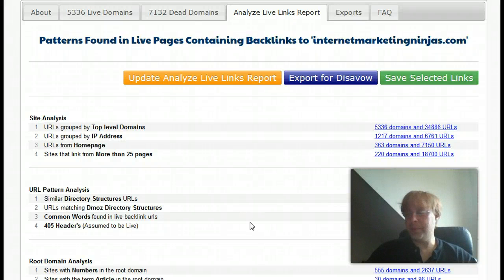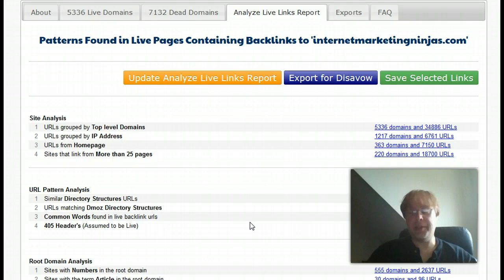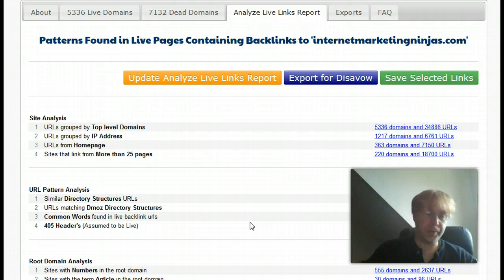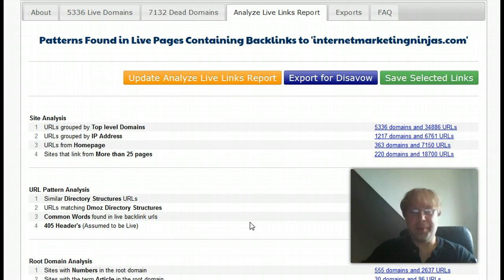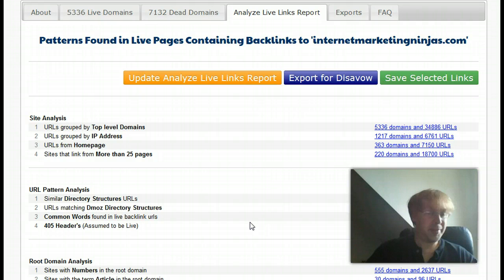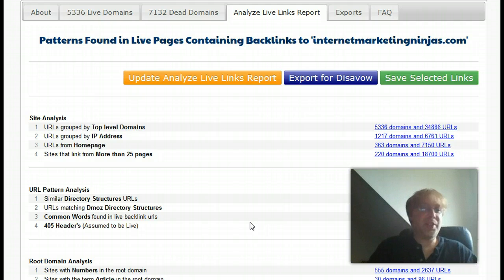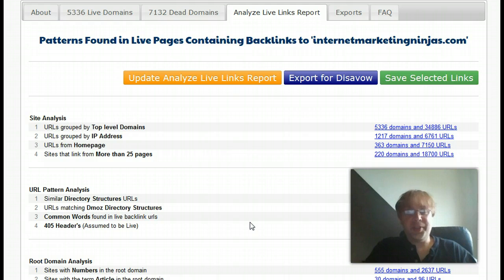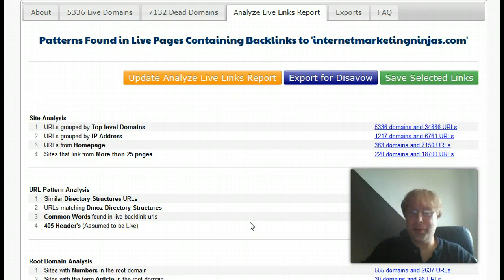Welcome to part two of analyzing your backlinks through our tool to do a disavow if you've been affected by Penguin. It's a couple days later — I didn't realize the first video ended after 15 minutes and didn't continue, so I'm going to try and pick up from where I left off.